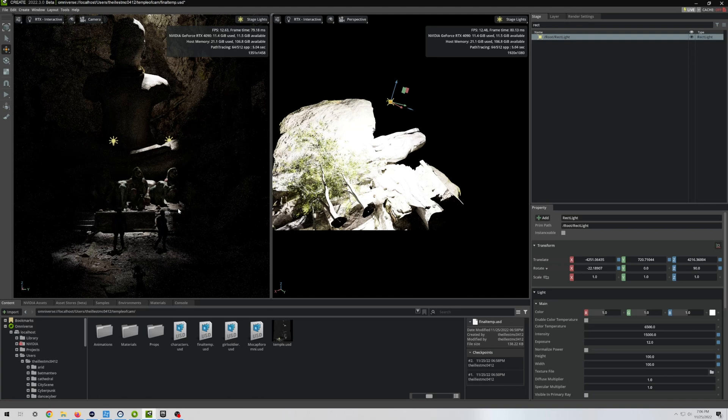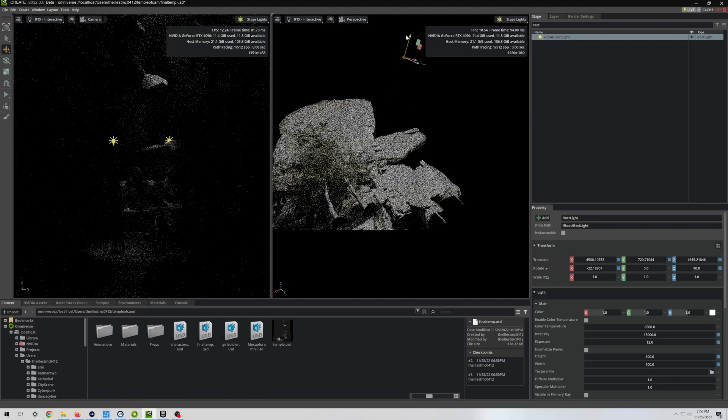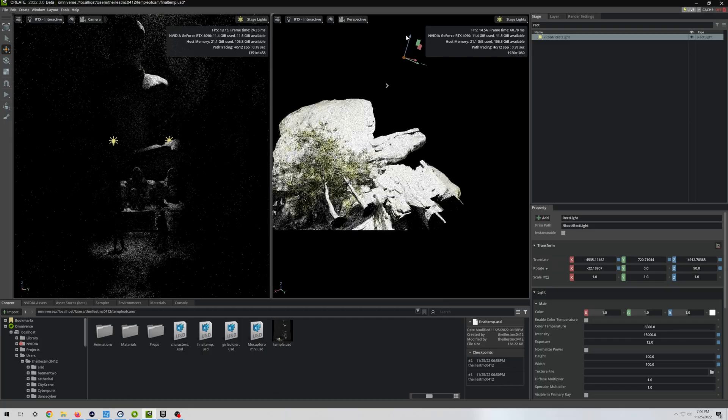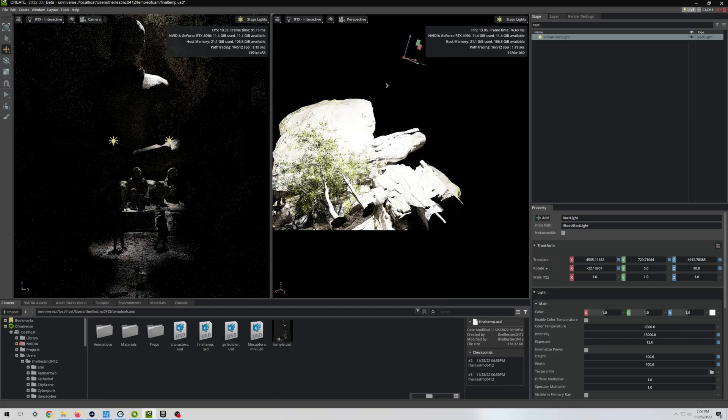And then for the software I used NVIDIA Omniverse Create, which is the newest version they have right now. I was going to use Machinima, but it's not out yet. So I used Create, which supports RTX 4090.